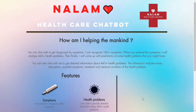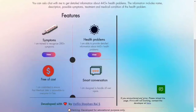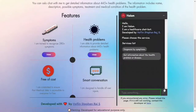This is Nalam. This website link is given in the description section. Please note Nalam is developed on the trial plan of IBM Watson Assistant, so the integration may change after a few days. Now let's start with Nalam.